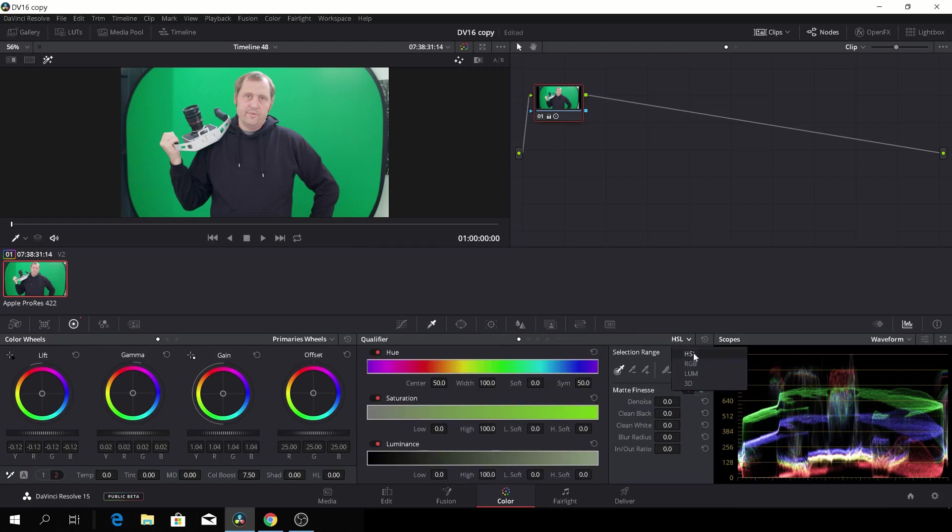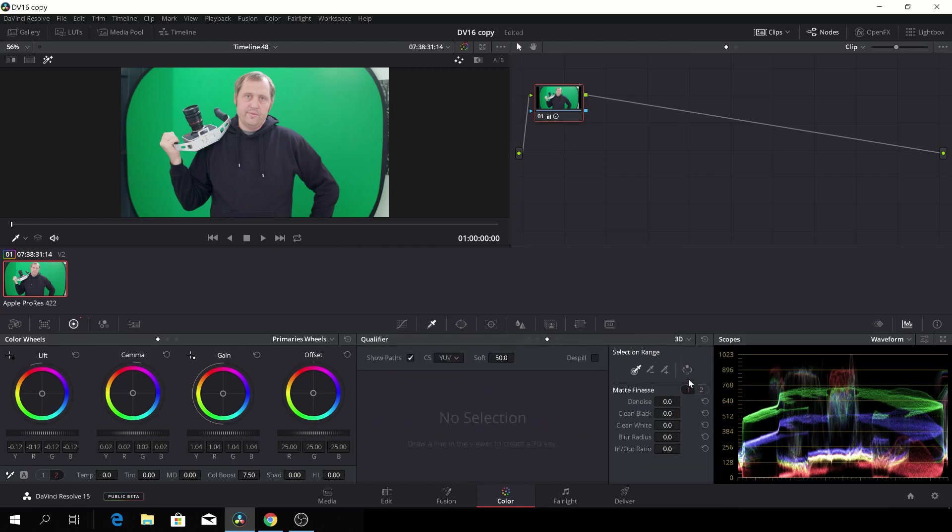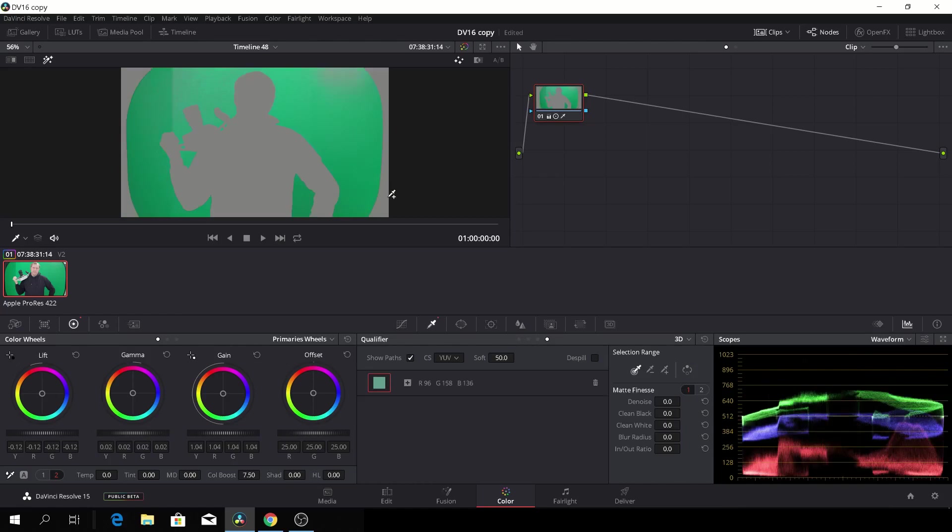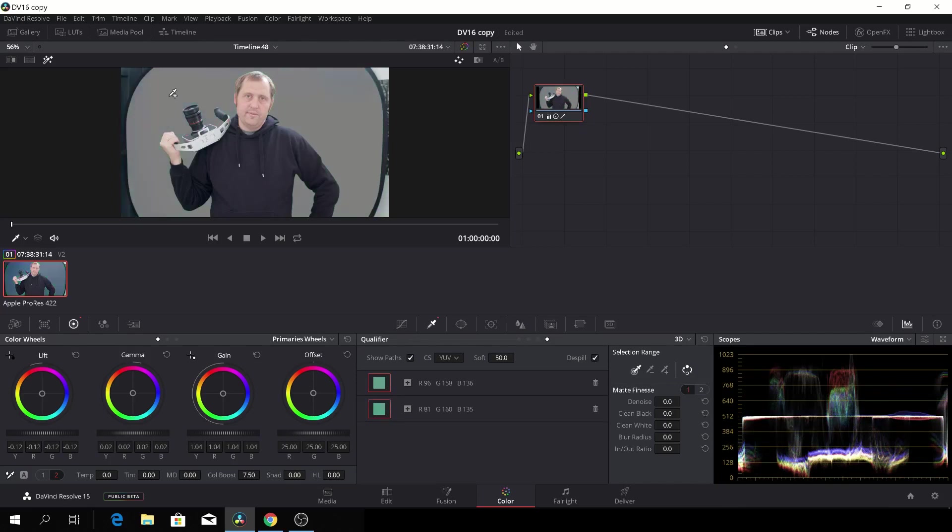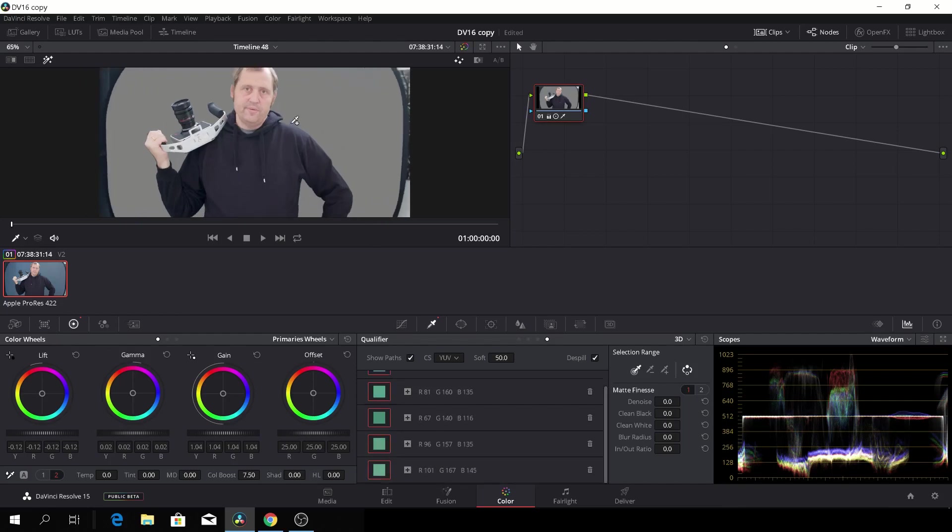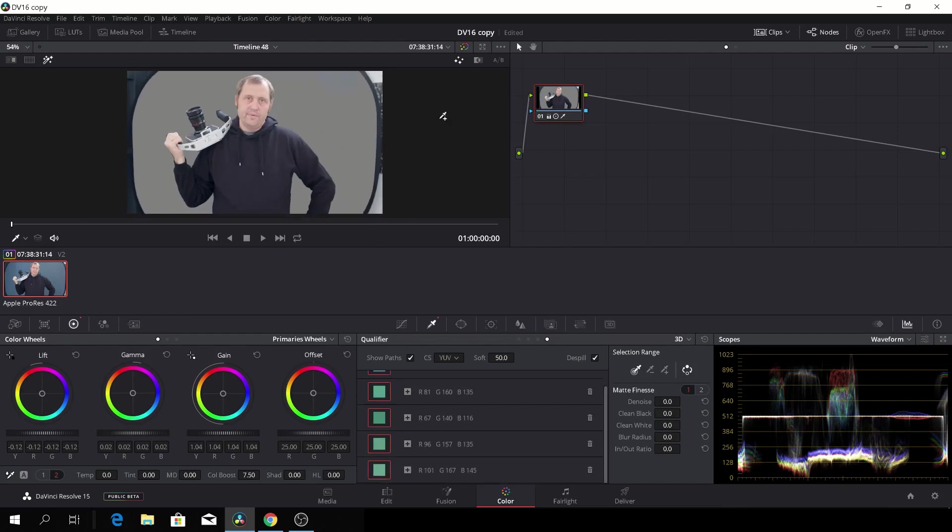So let's start by going to the qualifier and then change it to 3D and then just make a line here. And then I'll invert that green screen so we can see what we're doing. I'll take the de-spill and then I'll just add a little bit more to it. So I'll take some of these colors out.